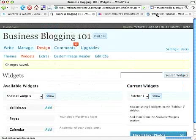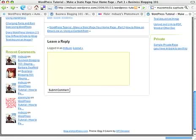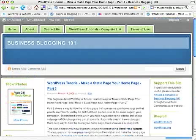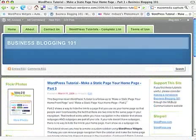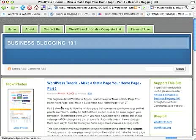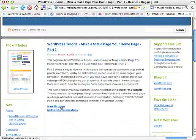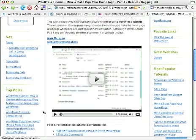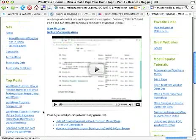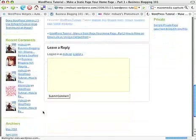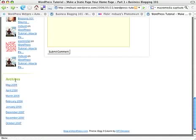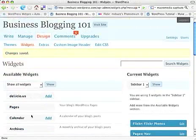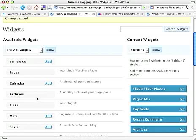And then if I go back out to my site, Business Blogging 101, and refresh. Let's see if it added archives, so I've got top posts, just a little slow, and there it is. So that wasn't there before, and now I've got the archives for May, April, March, February, going back chronologically by just clicking the add button over here for archives.